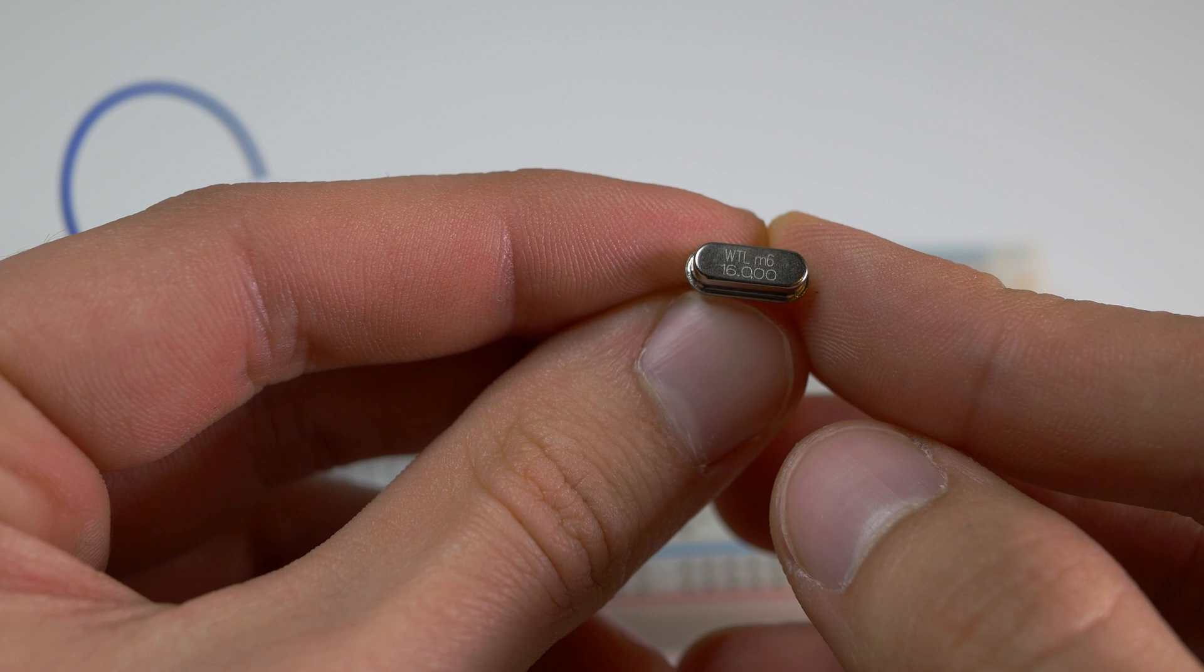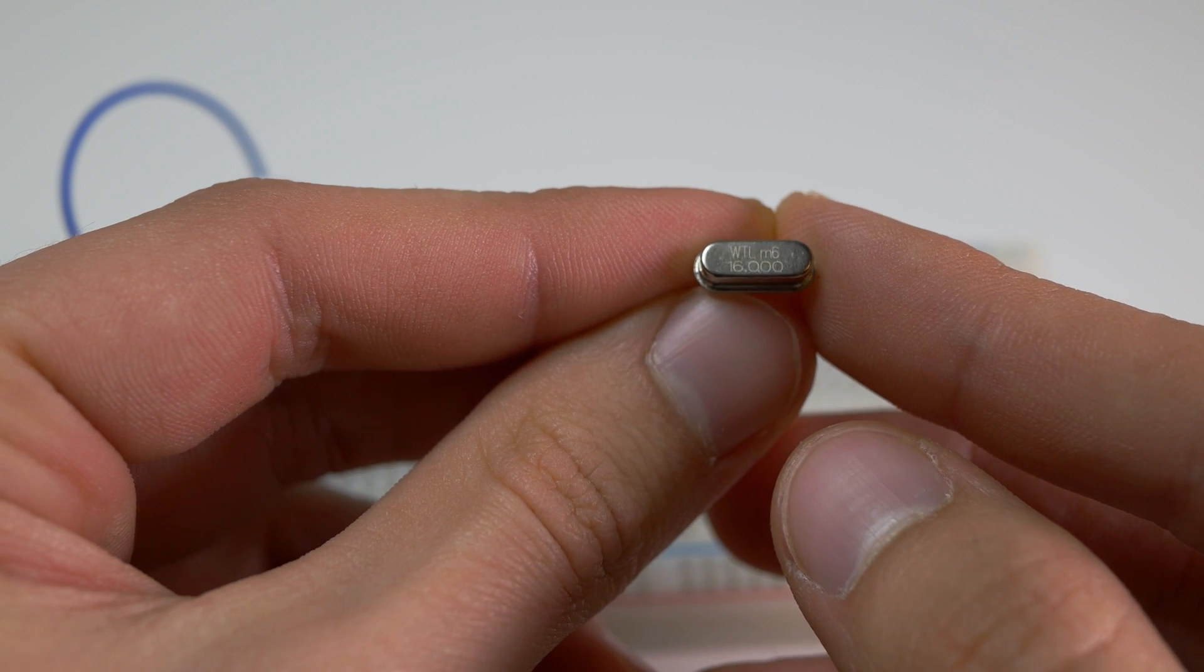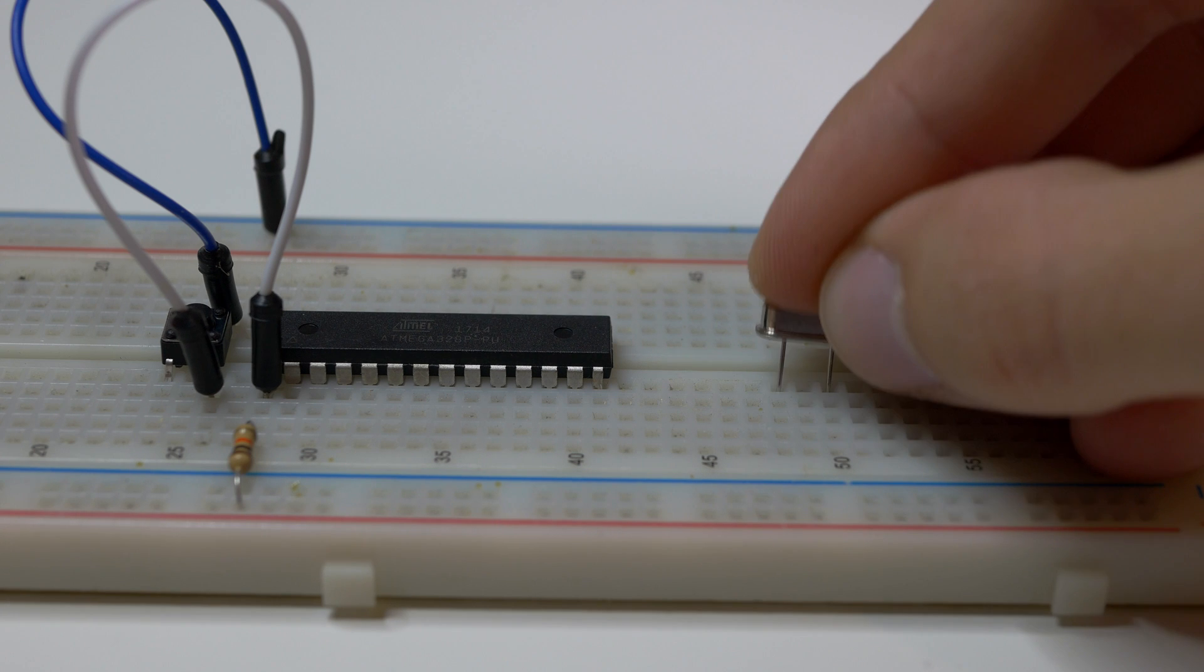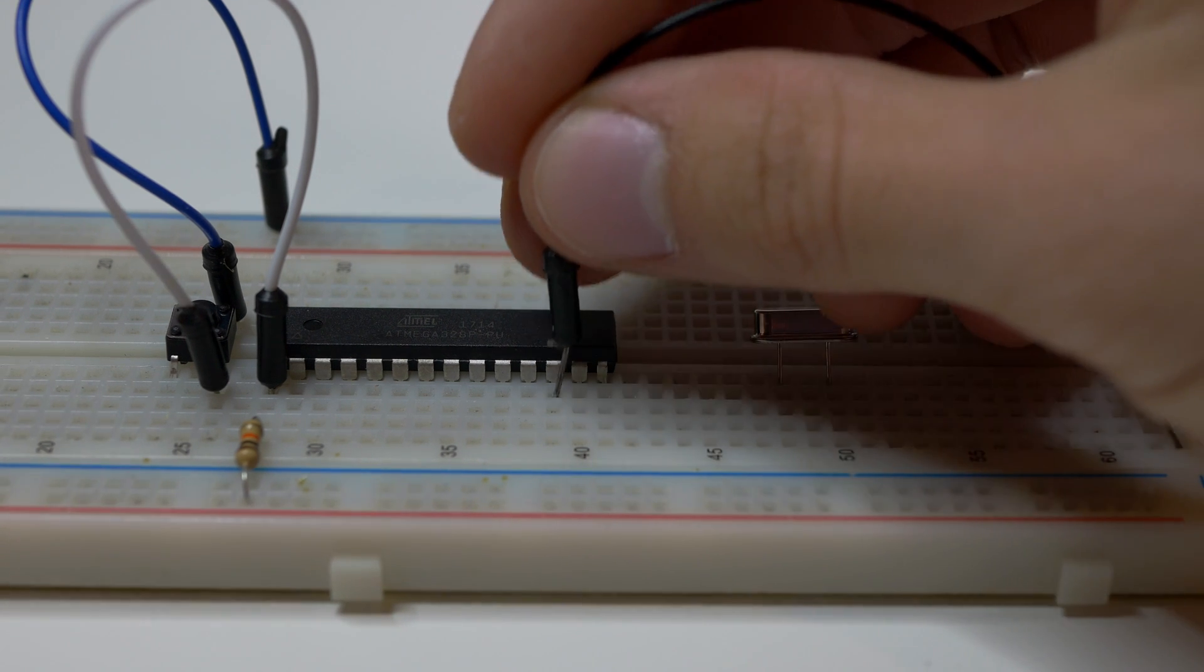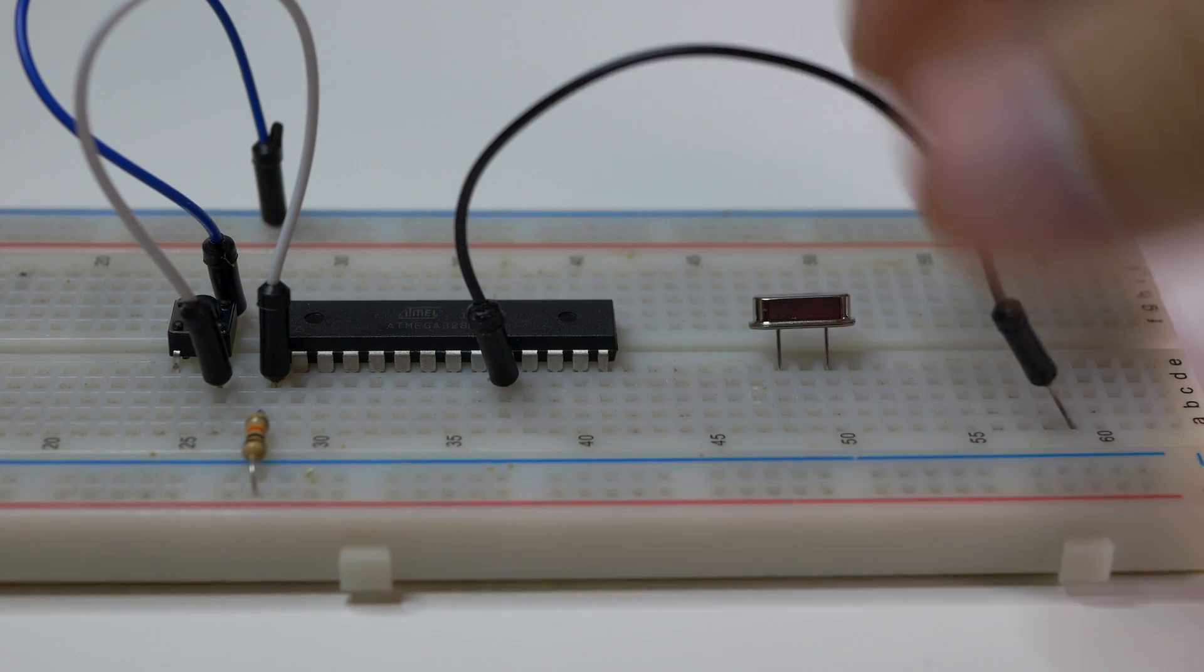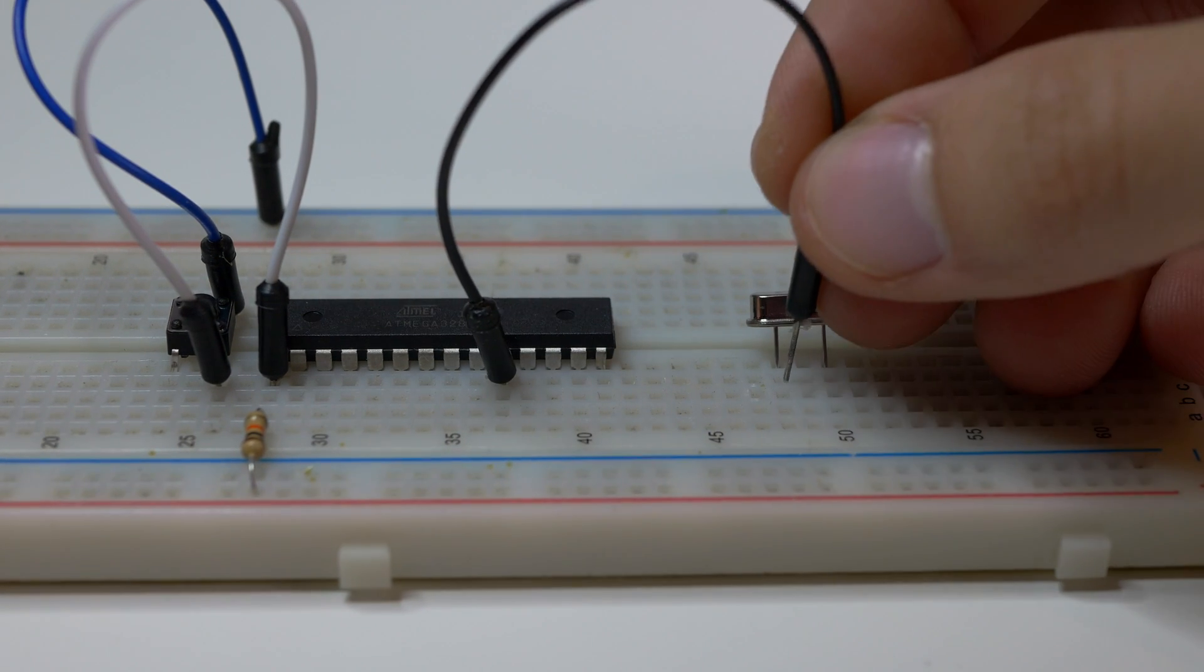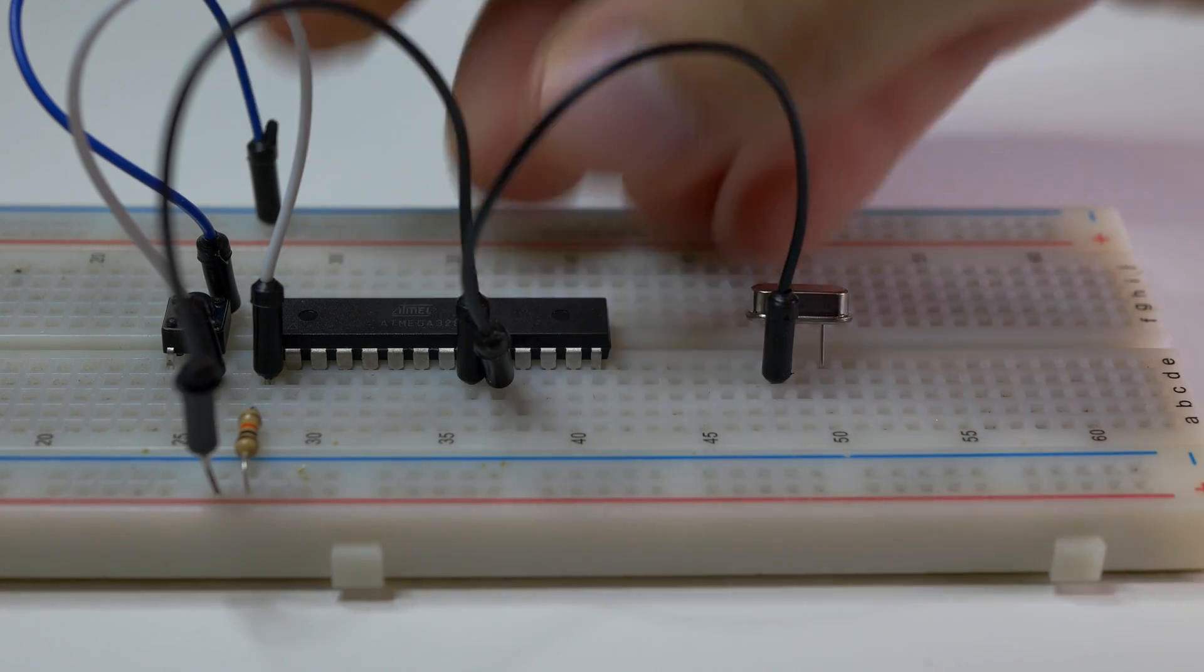Crystal acts as a clock for our microcontroller and it tells it how fast to calculate stuff, so it's quite a crucial component. There is a way to use internal 8 or 1MHz crystal of Atmega 328p, but it's a little bit more complicated to use this one, so I will use an external one to keep things simple right here.